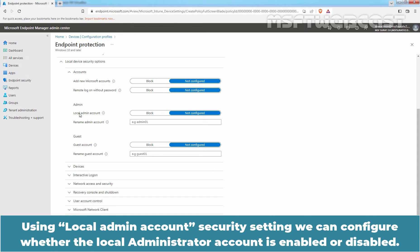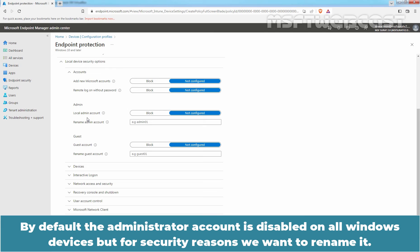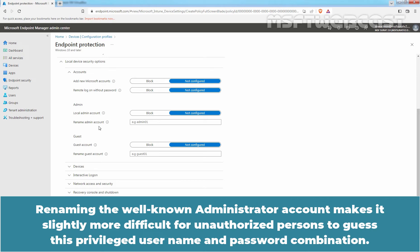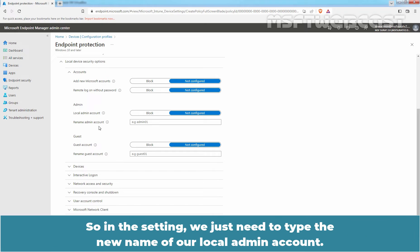Using Local Admin Account Security Setting, we can configure whether the Local Administrator Account is enabled or disabled. By default, the Administrator Account is disabled on all Windows devices but for security reasons, we want to rename it. We need to use Rename Admin Account Setting. Renaming the well-known Administrator Account makes it slightly more difficult for unauthorized persons to guess this privileged username and password combination. In this setting, we just need to type the new name of our Local Admin Account. I am going to type Local Admin.